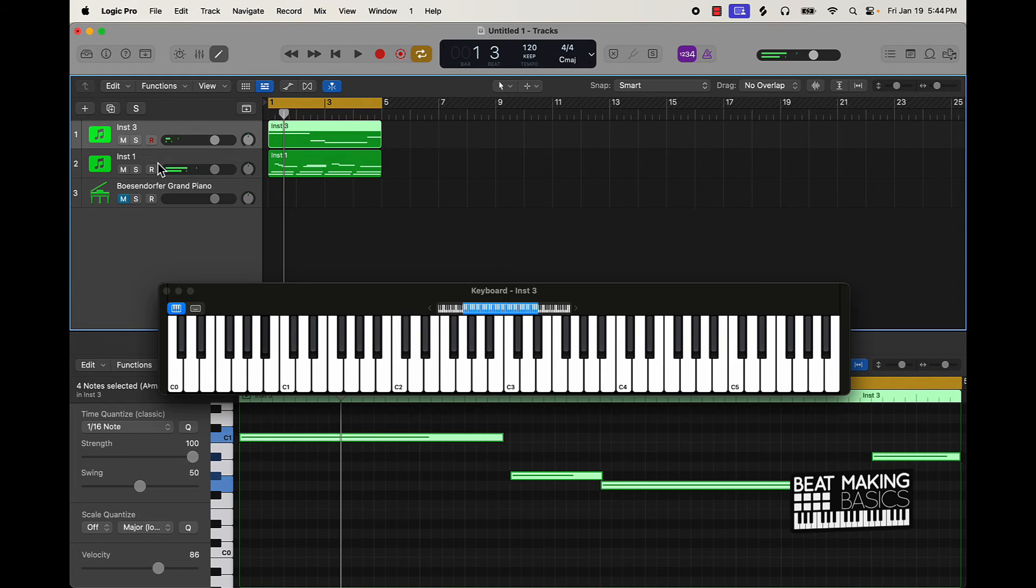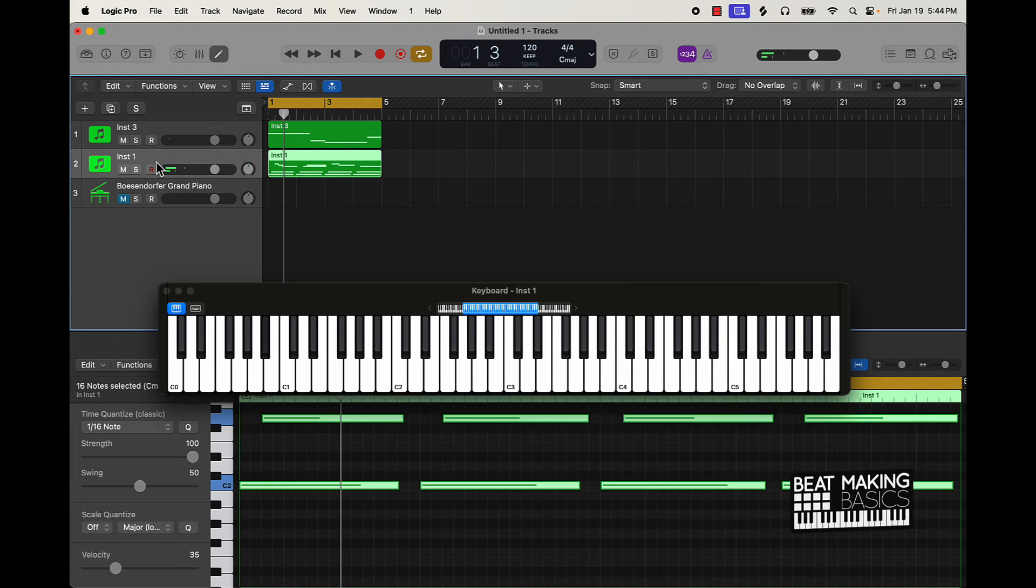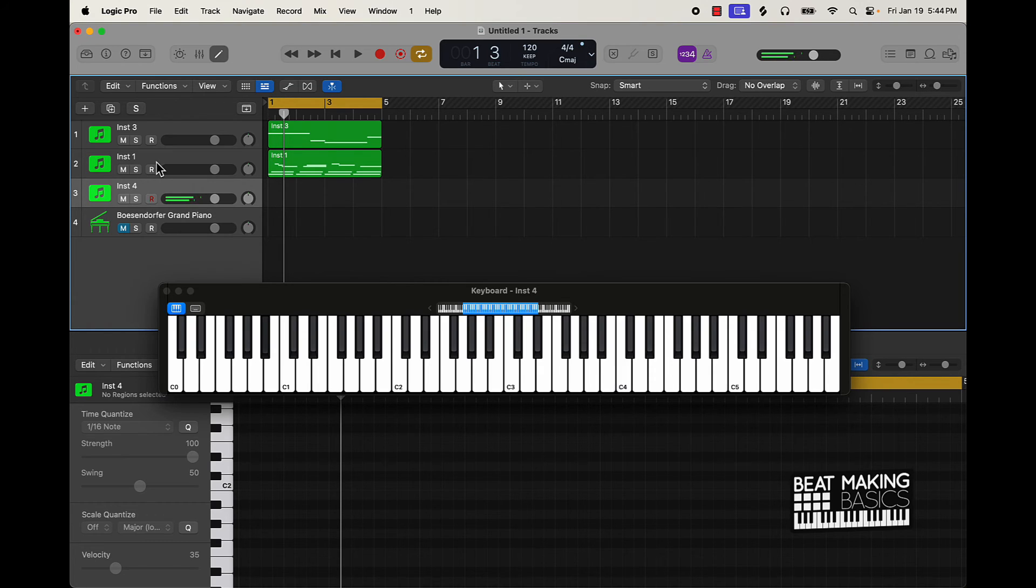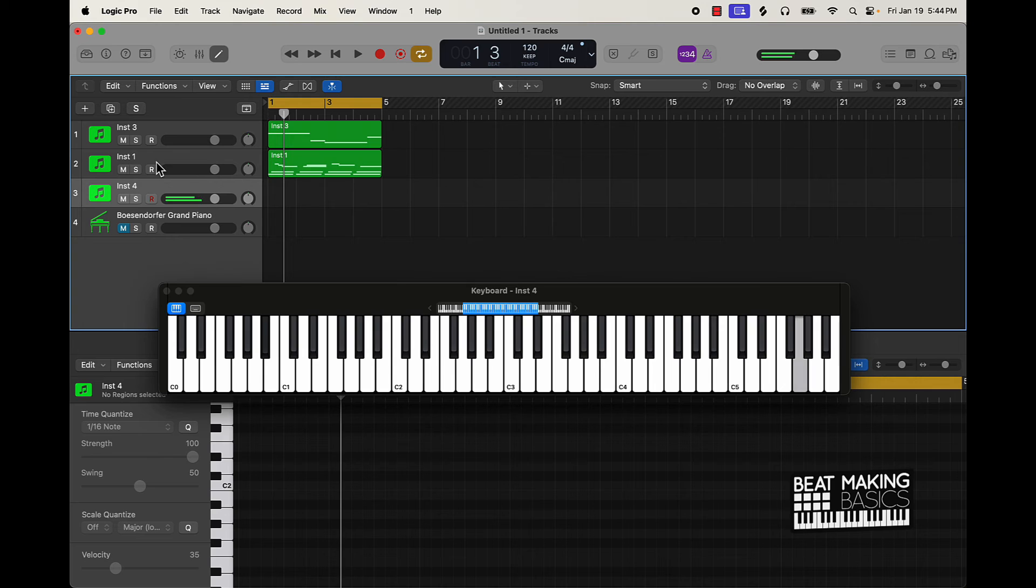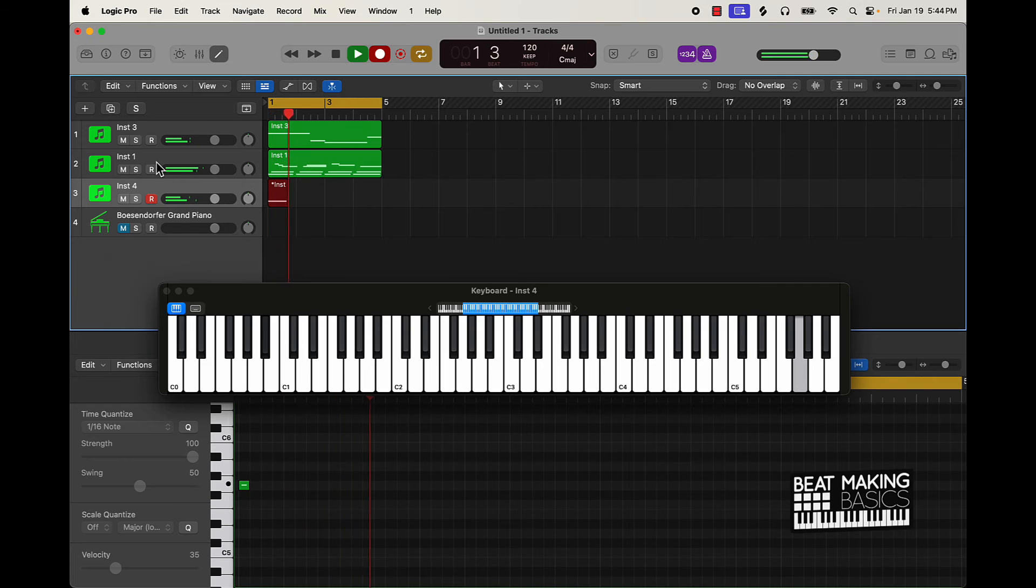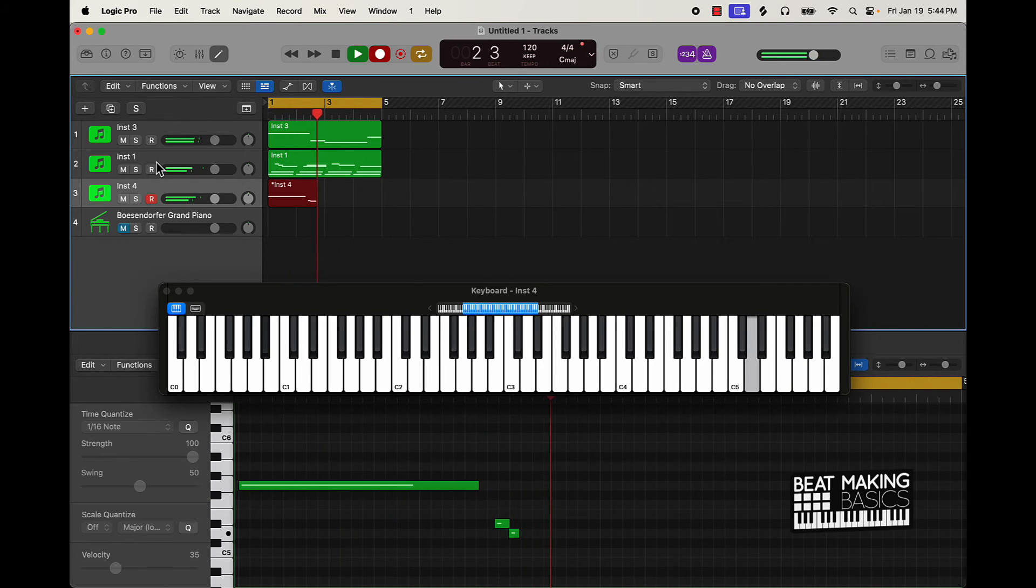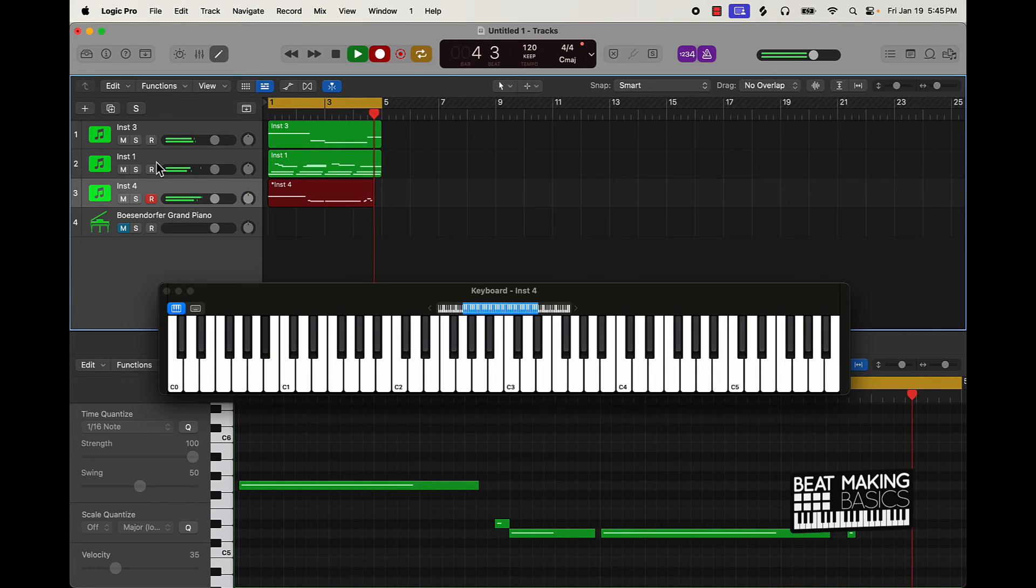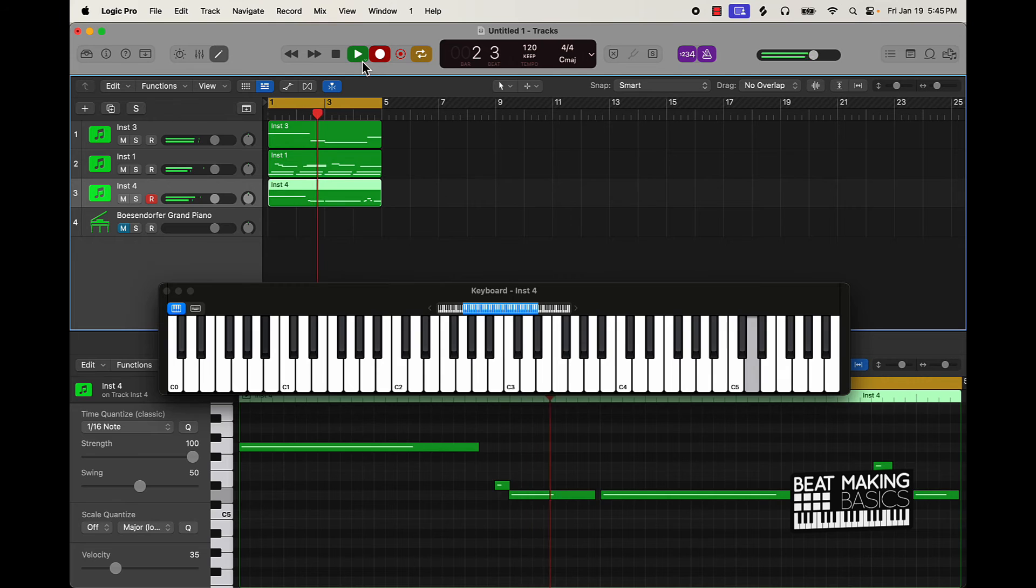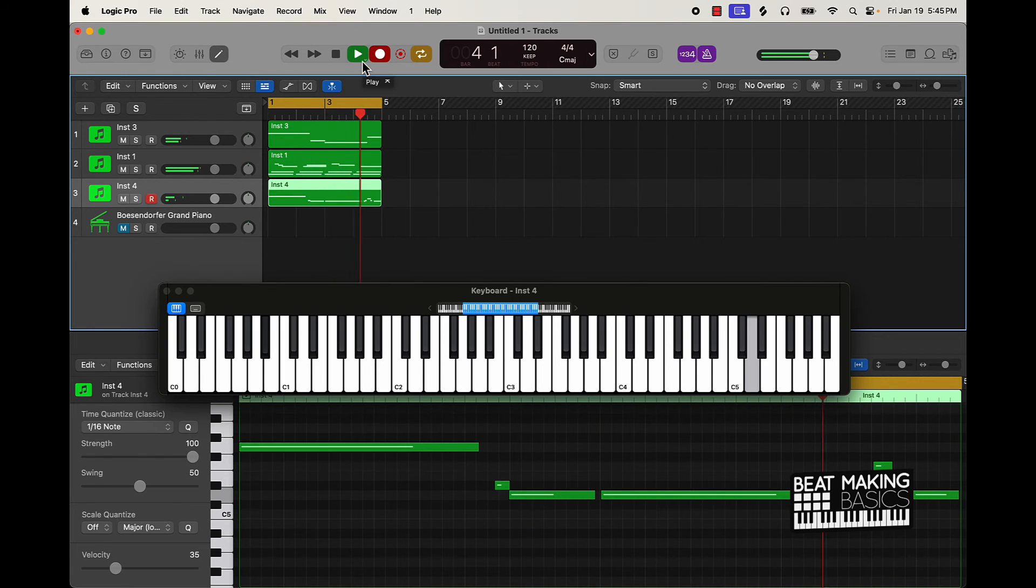So now what we can do is now create a counter melody that's like a high and let's just jump up a couple of octaves here.